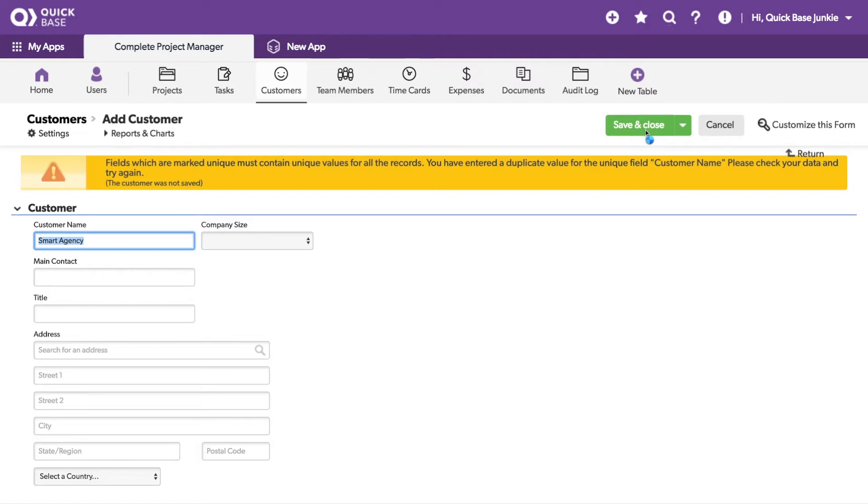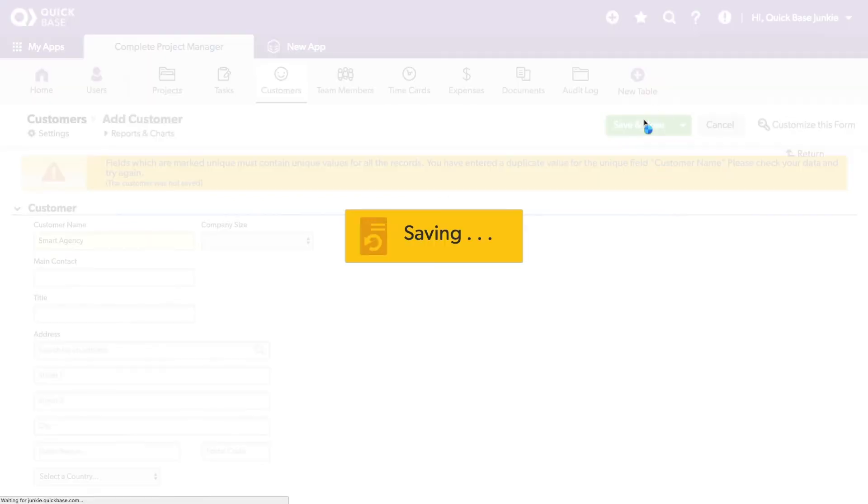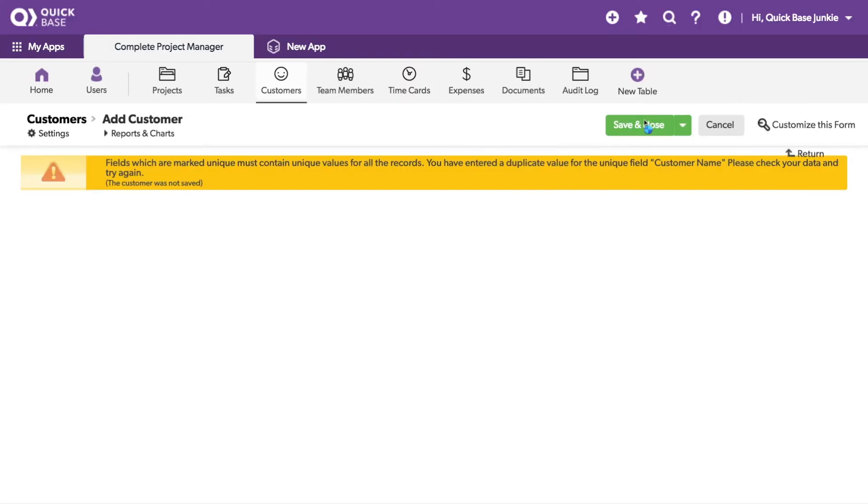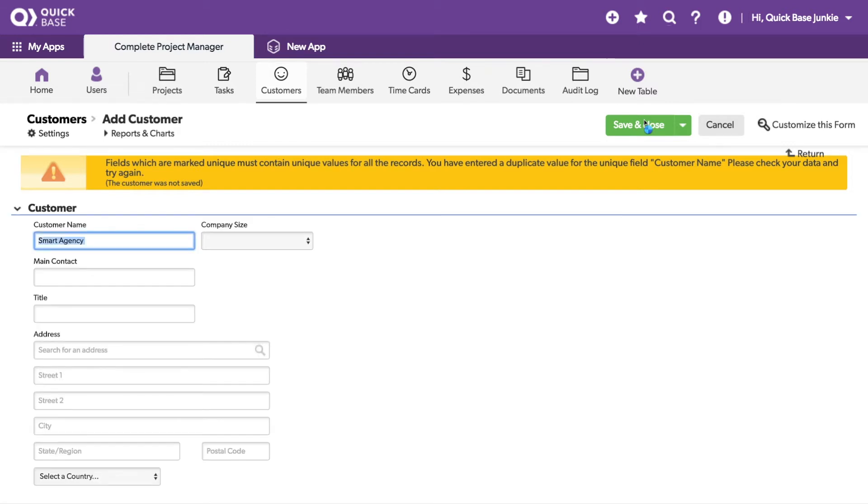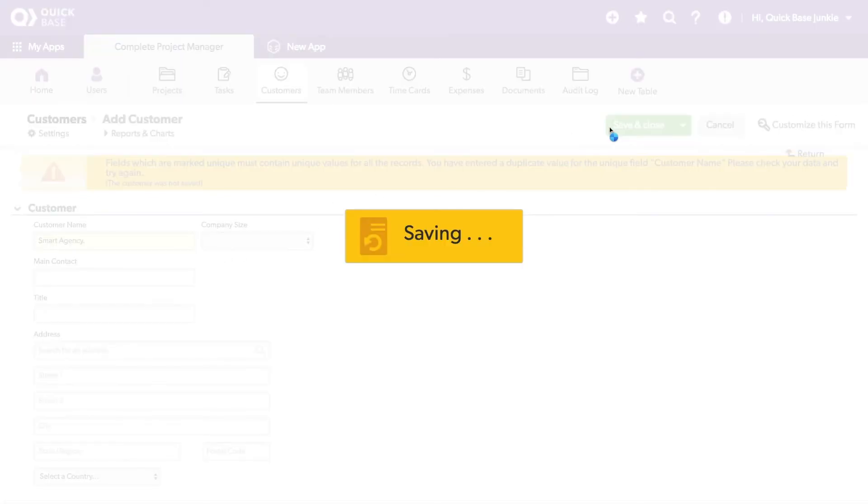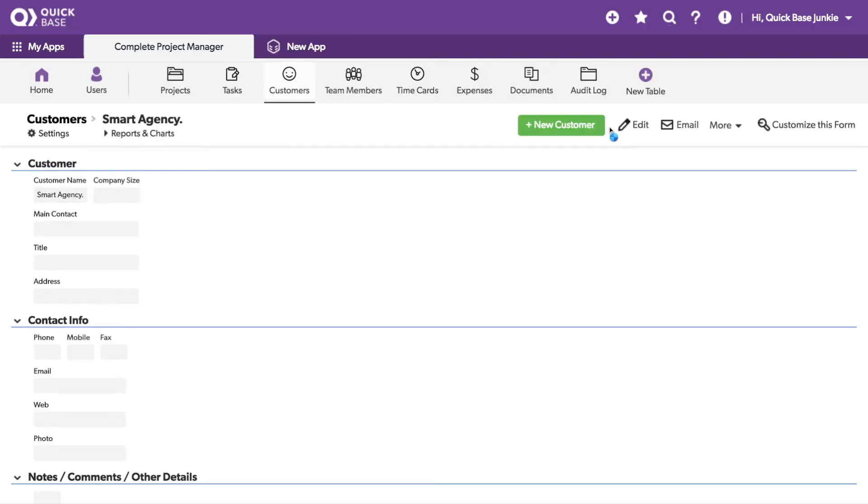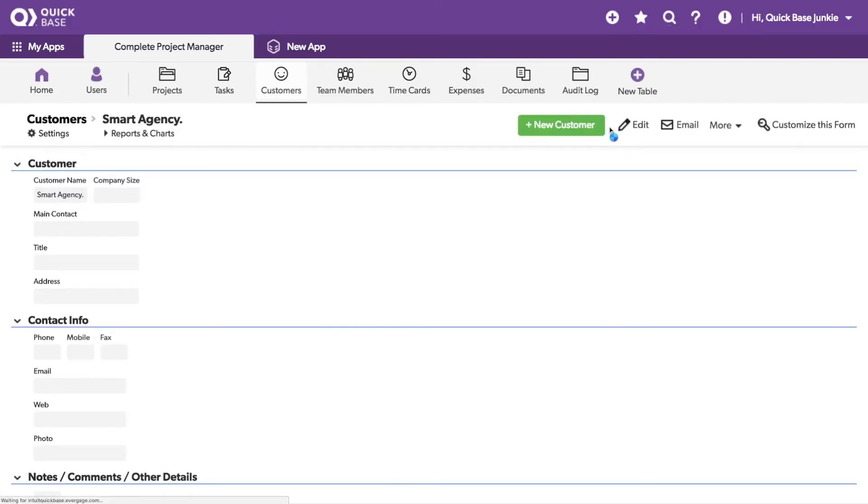I should also note that adding things like trailing spaces will not make a difference. QuickBase will still recognize that trailing spaces do not omit it from being a duplicate record. However, items like a period and any other text characters will change whether or not it's considered a duplicate record.